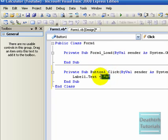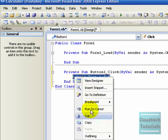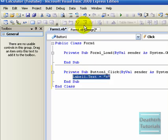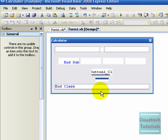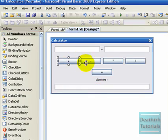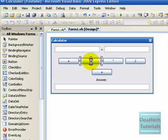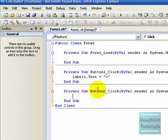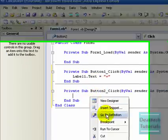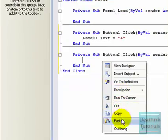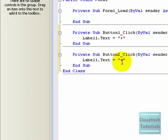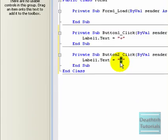Now highlight this, copy. Now get the next button, now paste, and make that minus.